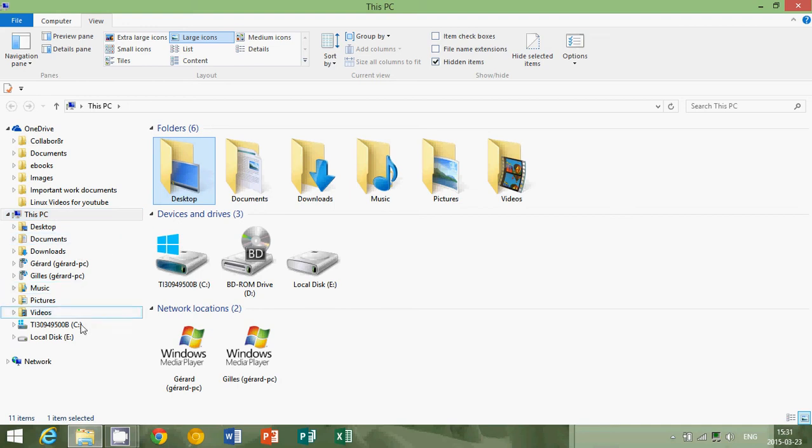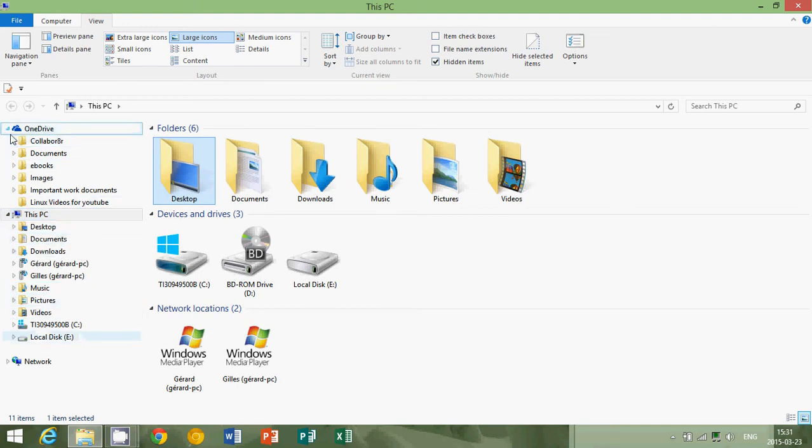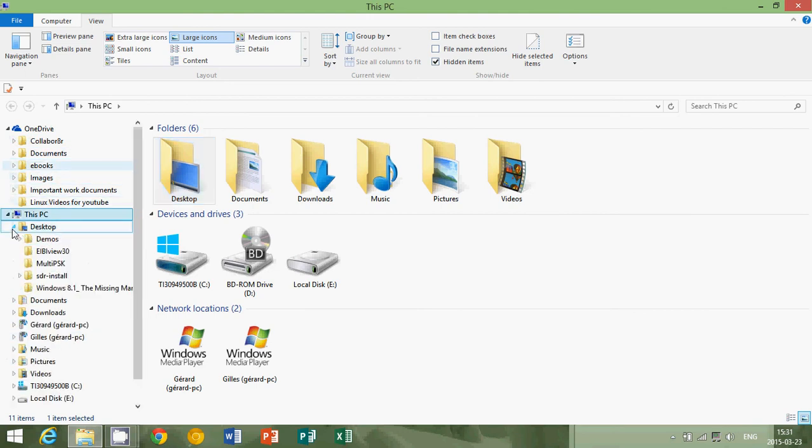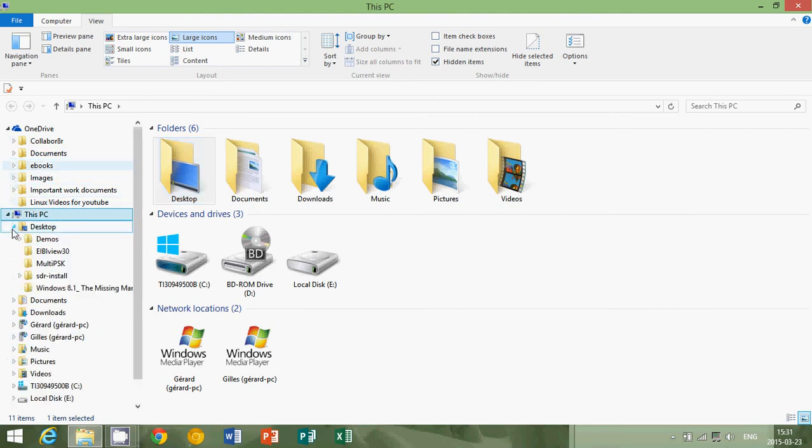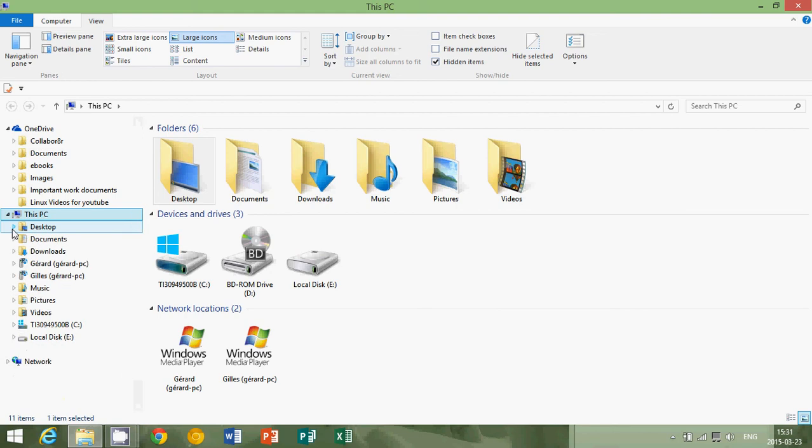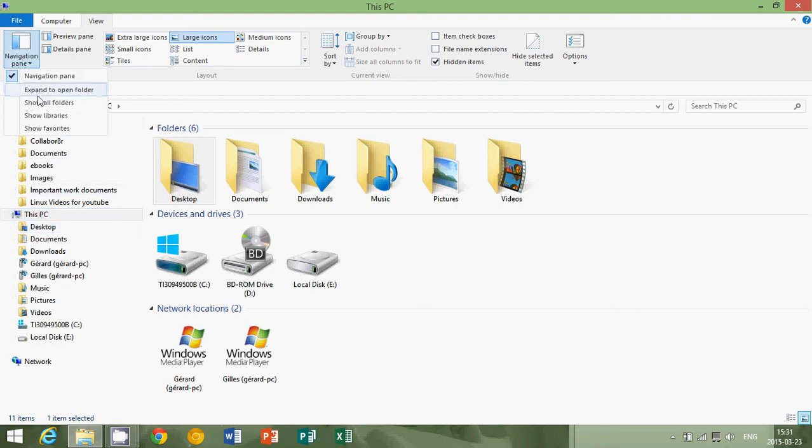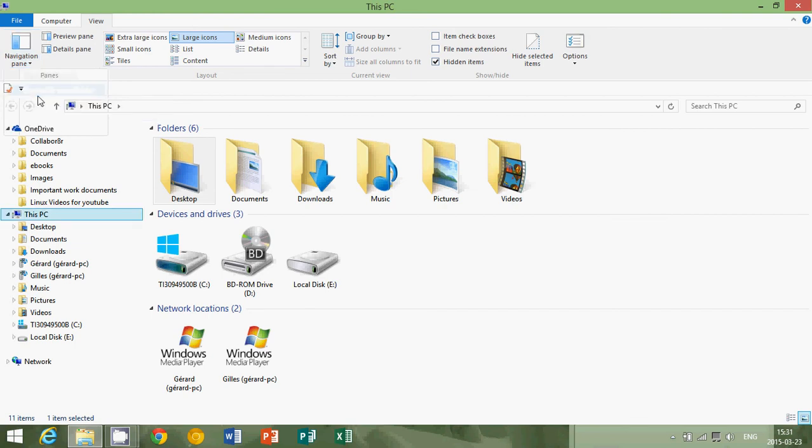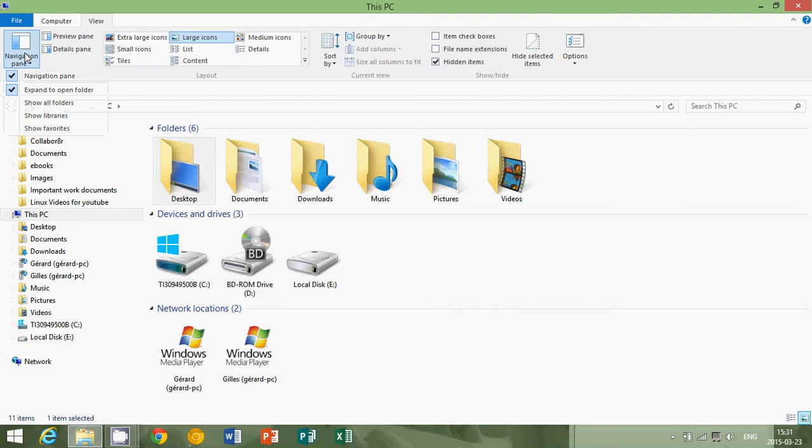And it gives you all your different folders. And you can expand these by looking at the little arrows next to them. You can expand pretty much everything from there. Have all the different sub-folders inside these folders. And of course, the navigation pane has the option to expand to open folder, has the option show all folders, show libraries, show favorites.